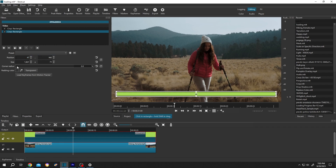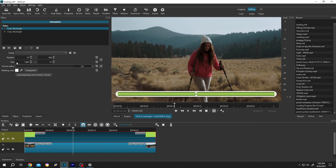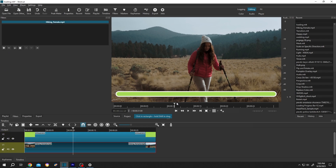Increase the corner radius to 100% for both of them. Now if we select the main footage, as you can see our loading bar is ready.